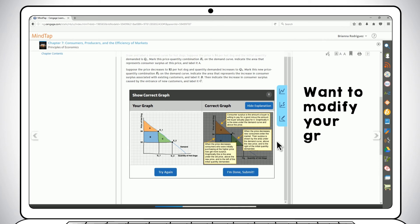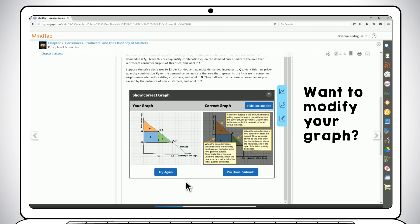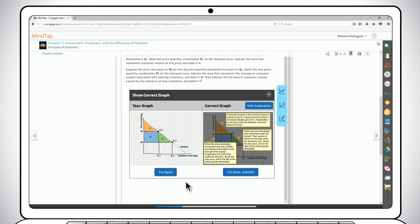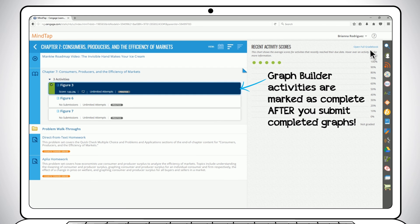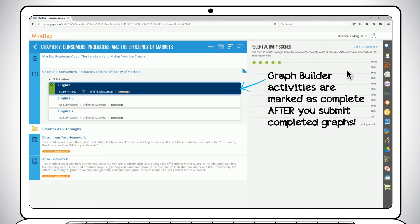Want to modify your graph? No problem. Just select the Try Again button to go back, or if you feel good about your graph, select I'm Done, Submit to complete your work in Graph Builder. Graph Builder activities are marked as complete after you submit a completed graph, so make sure you submit completed graphs, especially if your instructor has assigned them.